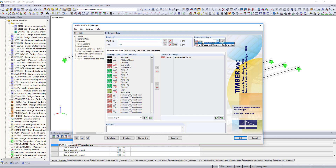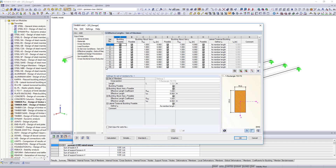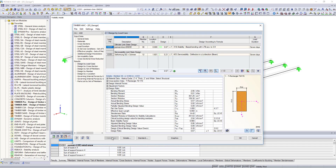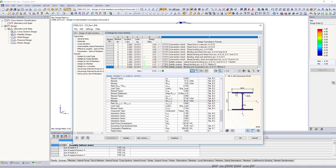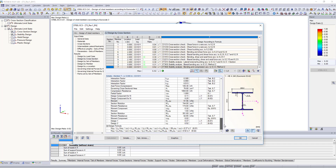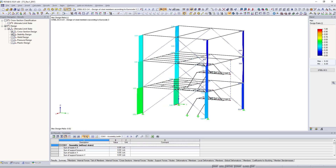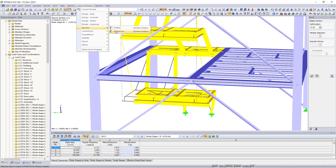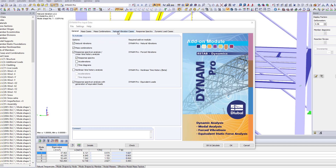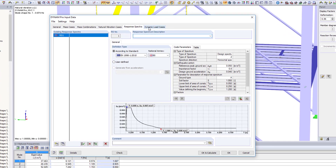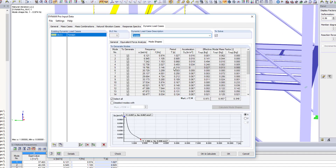Design your timber structures not only according to Eurocode, but also according to the American or Canadian standard. Use the Steel EC3 add-on module to design your steel structure according to Eurocode 3. Perform also dynamic designs – use the Dynam Pro add-on modules to perform seismic and vibration designs, as well as natural frequency analysis.